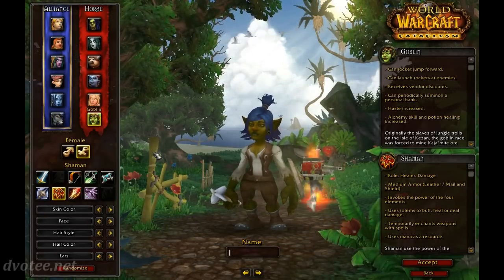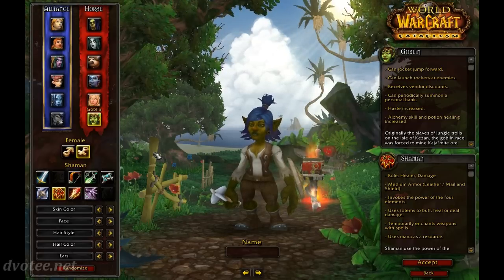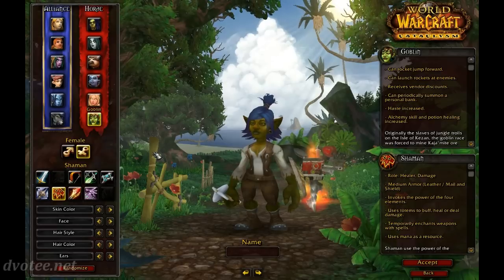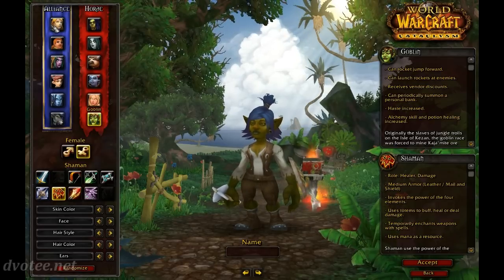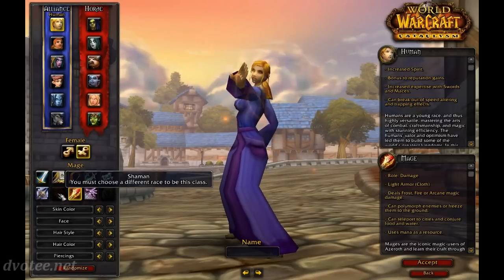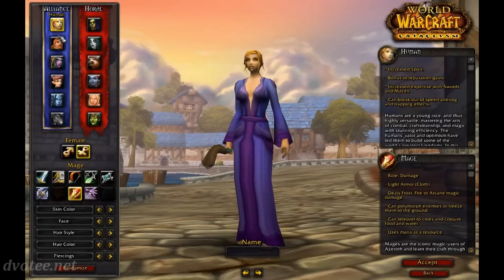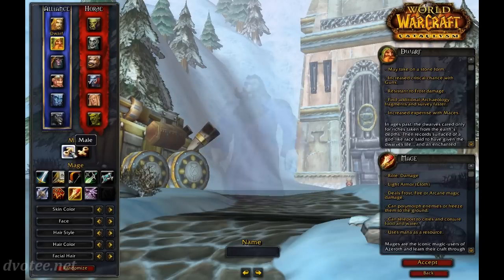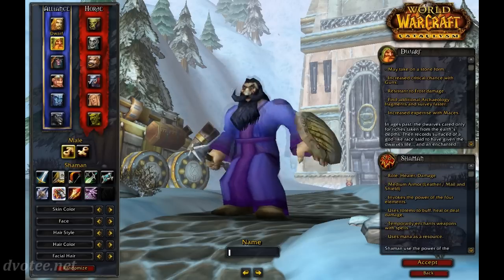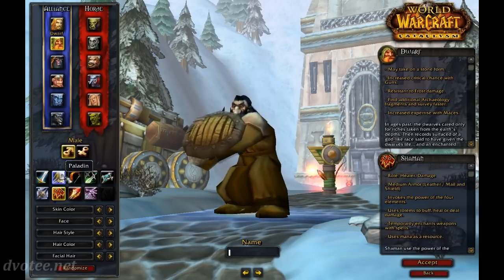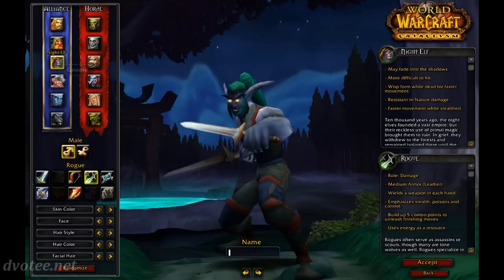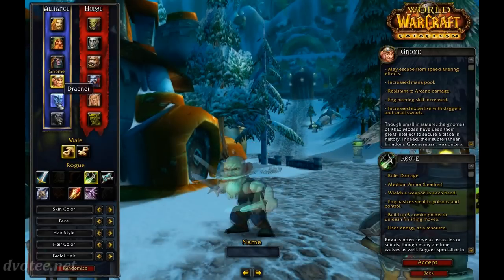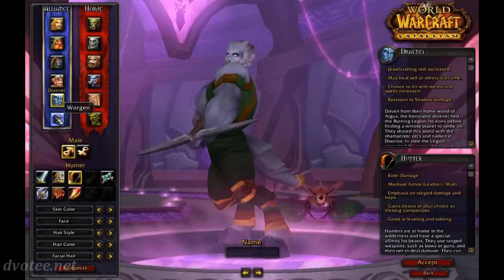If you decide you want to be a shaman and you want to be on the Alliance side, well let's have a look. You can't be a human shaman. You can be a dwarf. You can't be a night elf. You can't be a gnome. You can be a draenei. And you can't be a worgen. So again, it comes down to how you want your character to look.